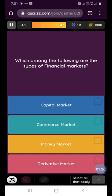Our next question is: which among the following are the types of financial markets? The types are capital market, money market, and derivative market.